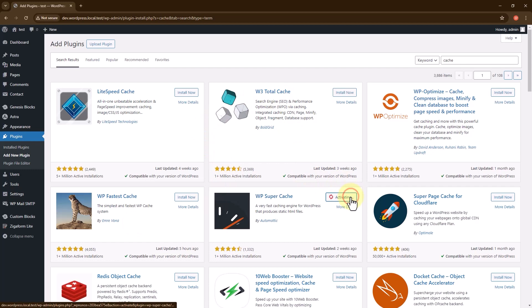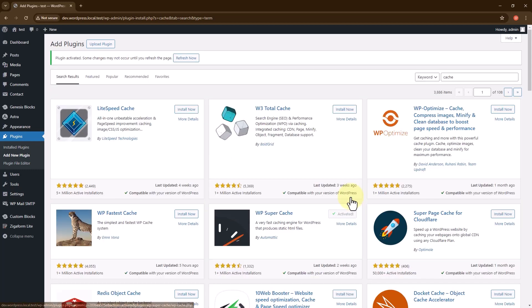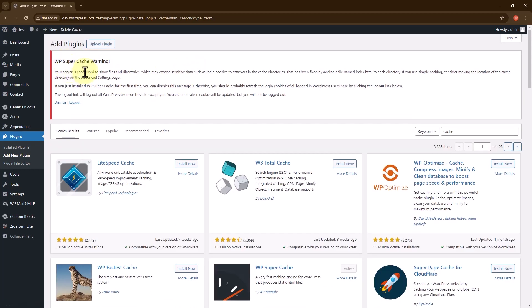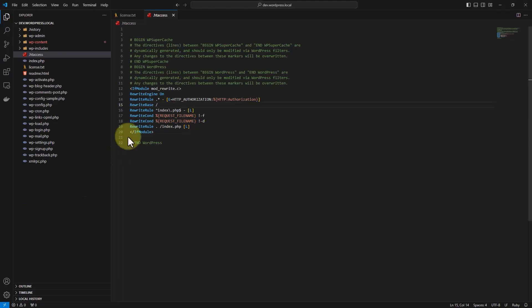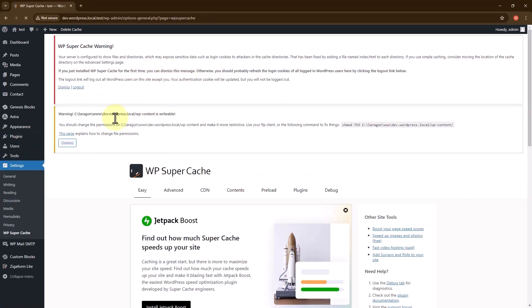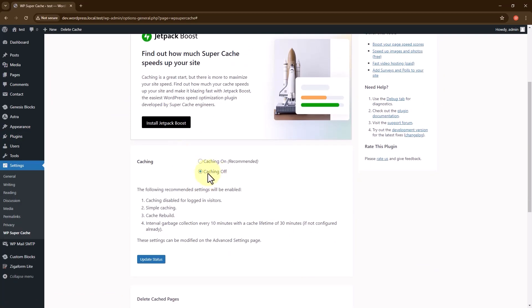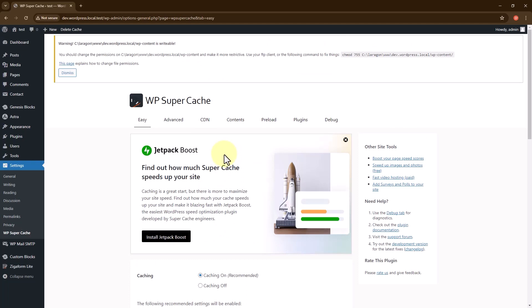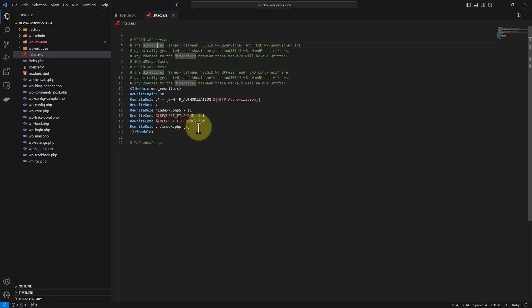I will just activate it now. Refresh the page. Here are some warnings that you should follow. In my case I am using localhost. If I check the .htaccess, you can see it's not modified yet. But if I go to Settings > WP Super Cache, you can see the caching is off. I will turn caching on, and I think it will add the new rule options for Apache to the .htaccess.